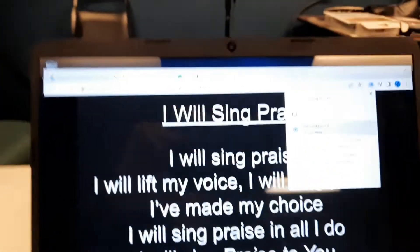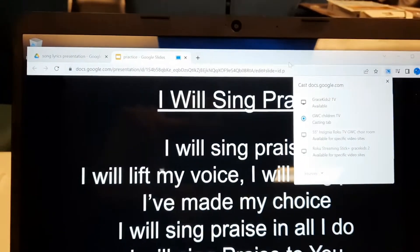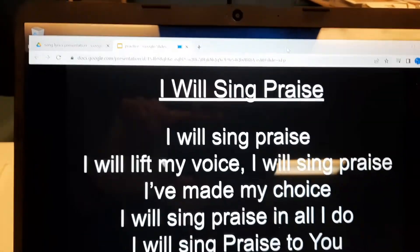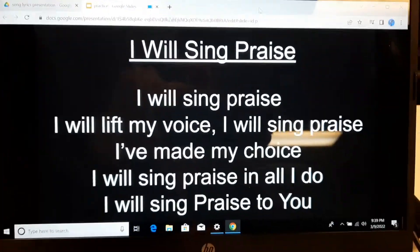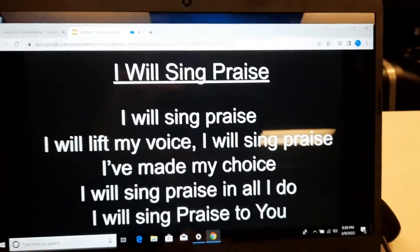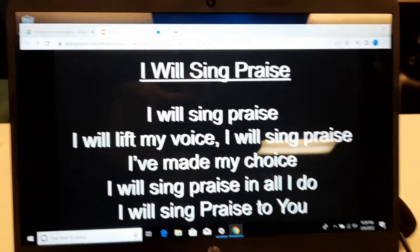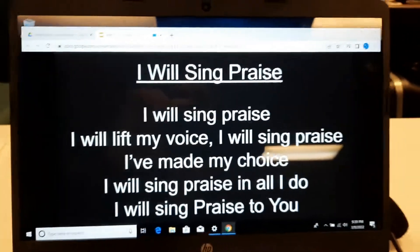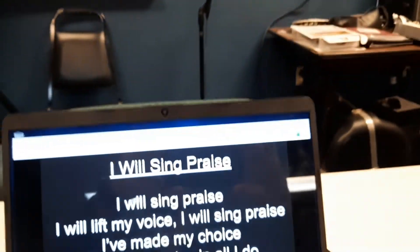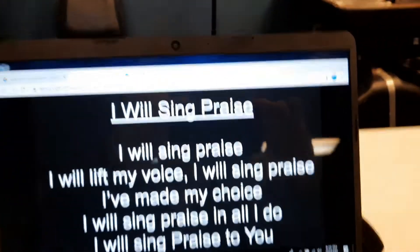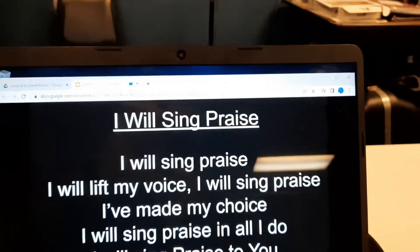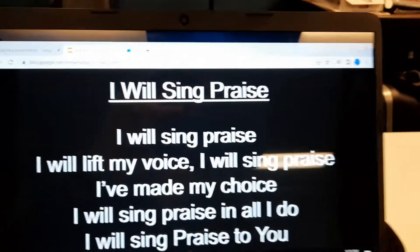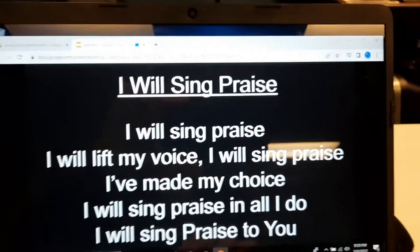Everything's not wonderful. Why? Because I lost my presenter view and it's nowhere to be found. It disappears when you do that. I've tried everything, and I found a quick trick. I won't talk you through all the troubles I went through.